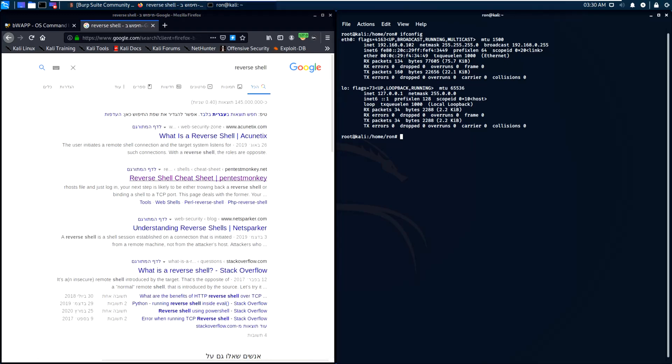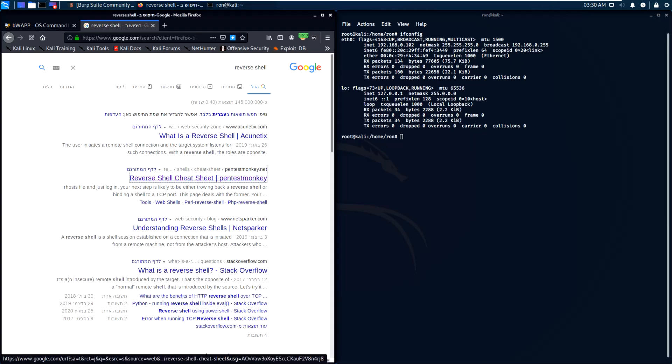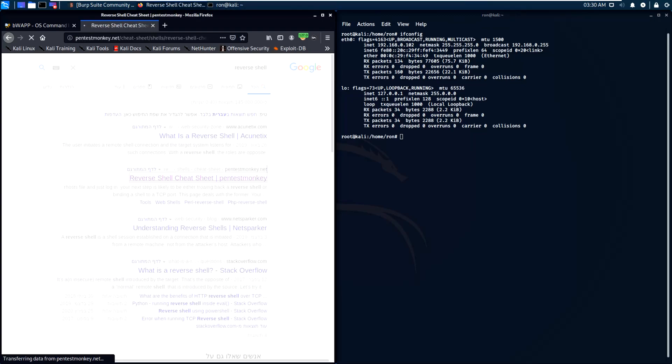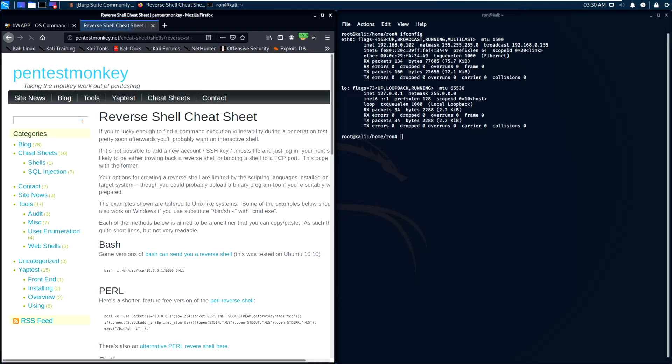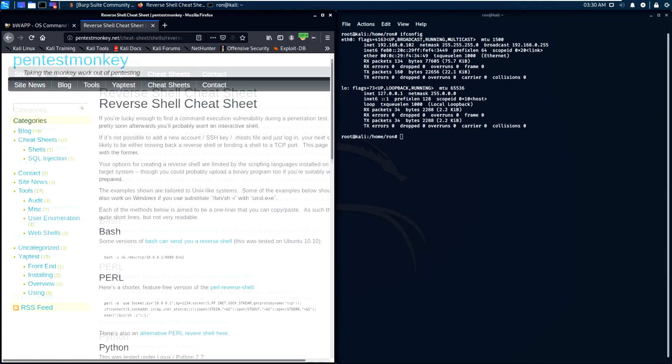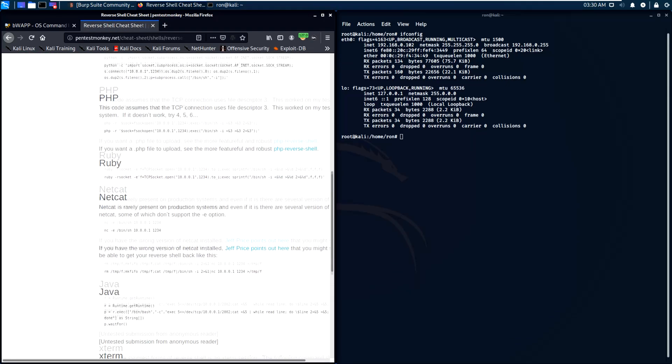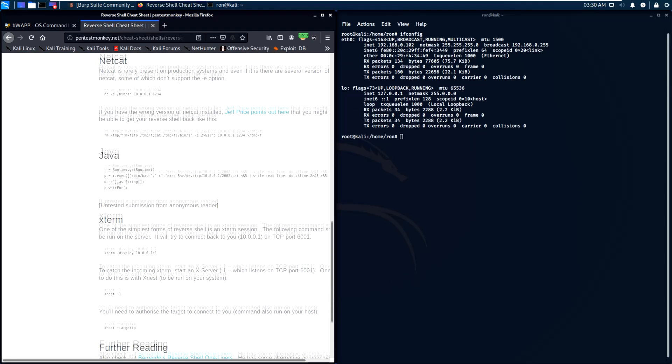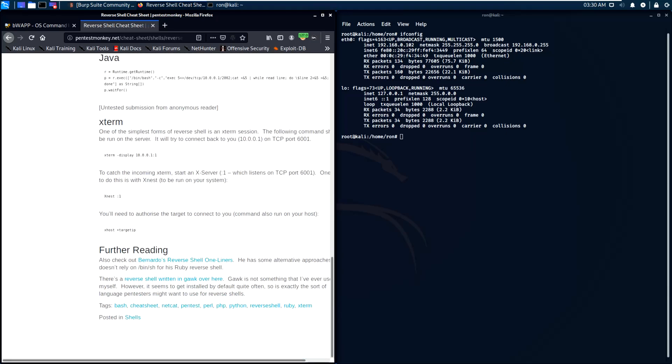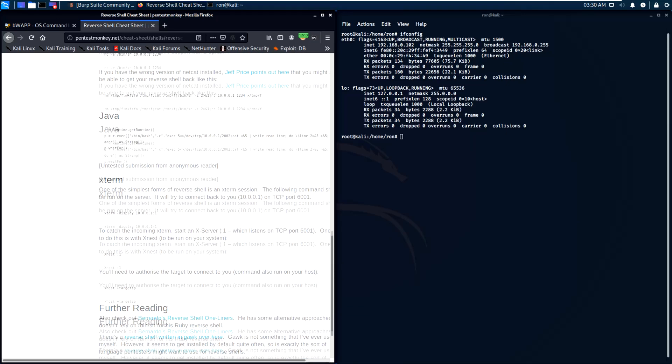Let's get started. We are going to Google reverse shell to get examples of reverse shells. As you can see, we were provided with a reverse shell cheat list.